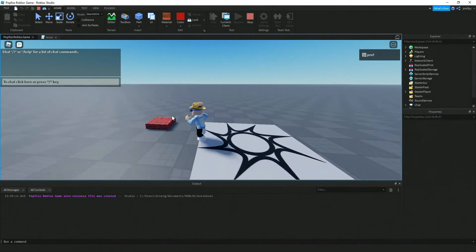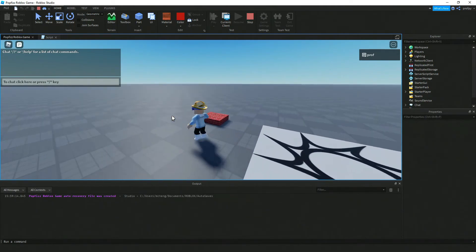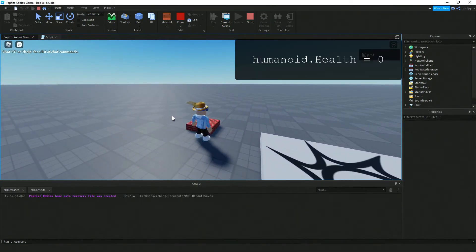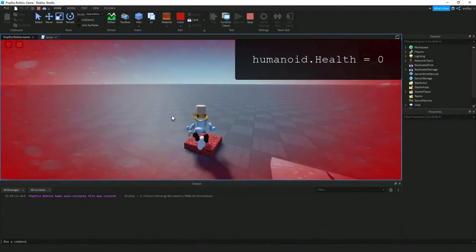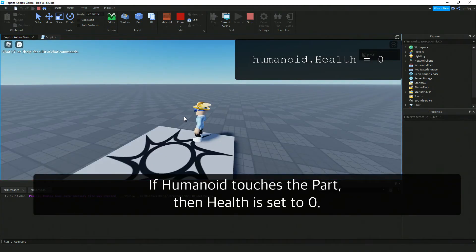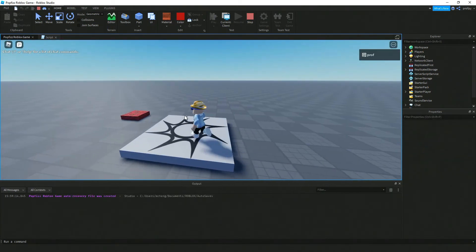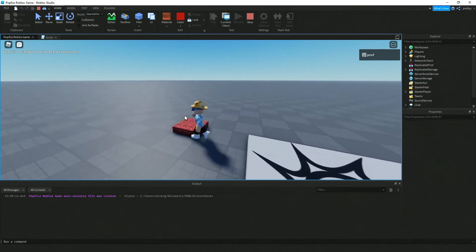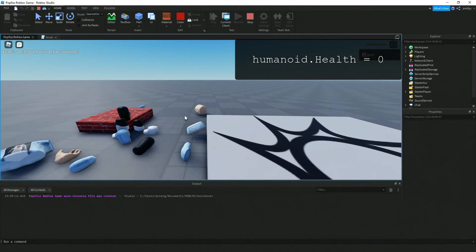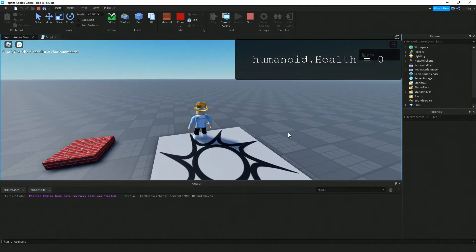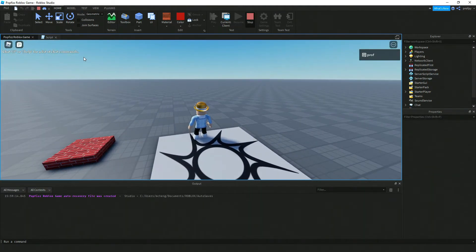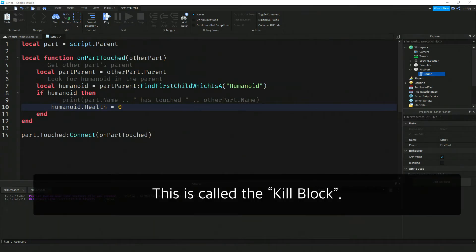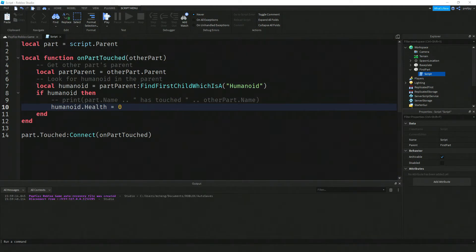Let's see what happens. I'm getting closer, closer, I haven't touched it just yet. Now I'm going to touch it and notice that our character explodes. Once it touches that part, our health got set to zero. This is actually very commonly called a kill block - you touch that block and it sets your health to zero.